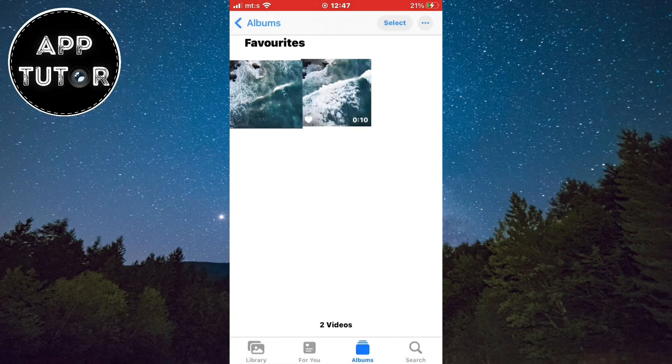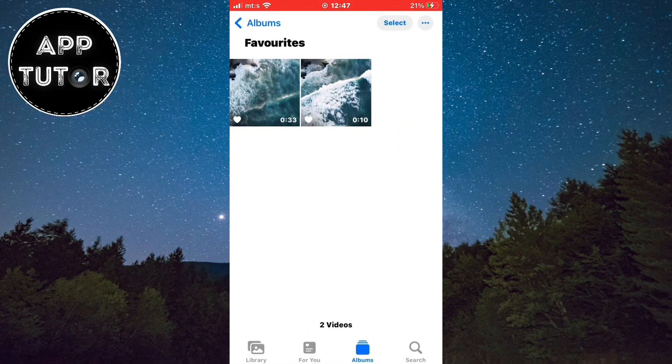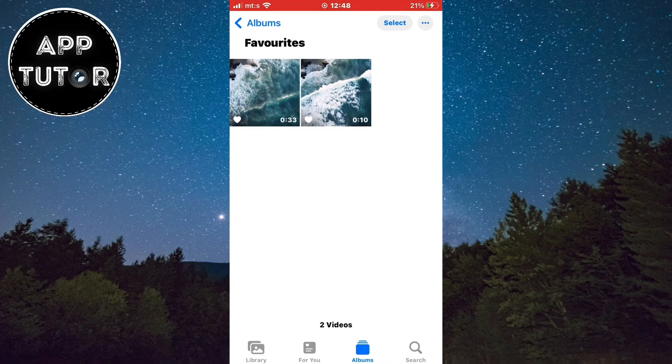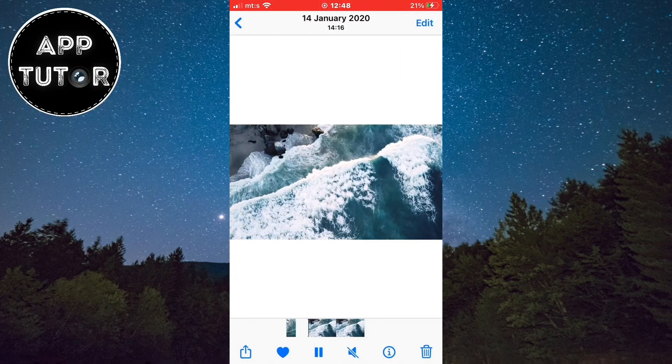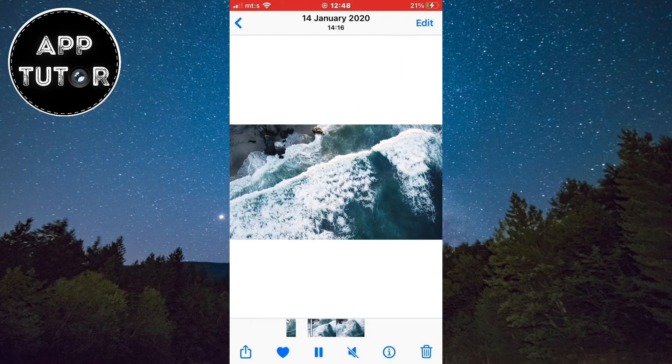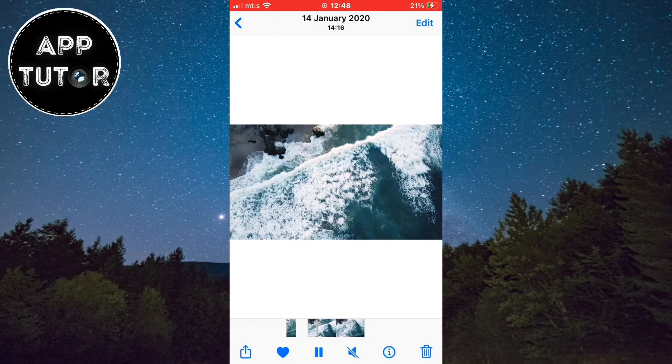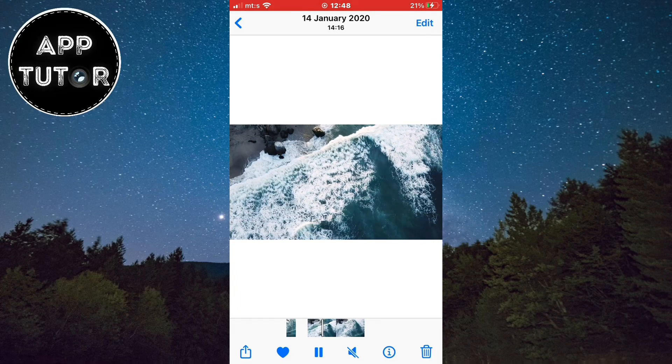That is how you can easily trim videos on both iPhone or iPad devices. If this video was helpful, then leave a comment down below and I'll see you in the next video.